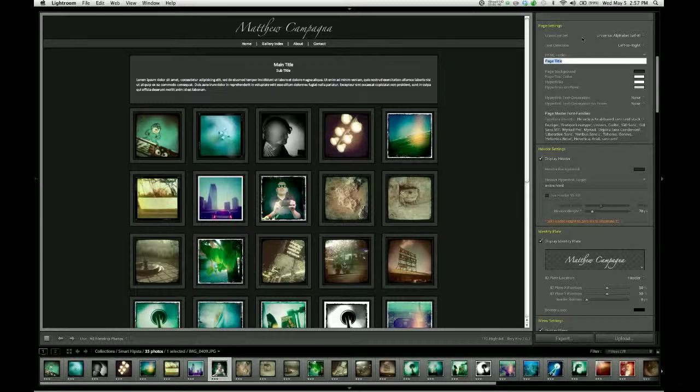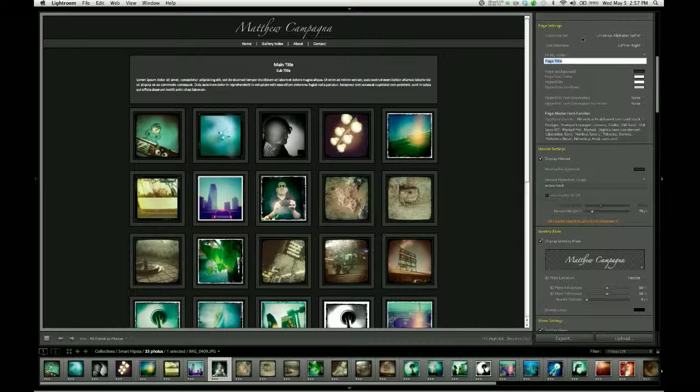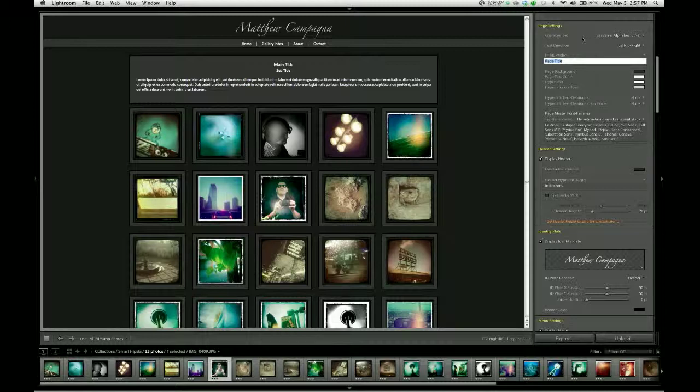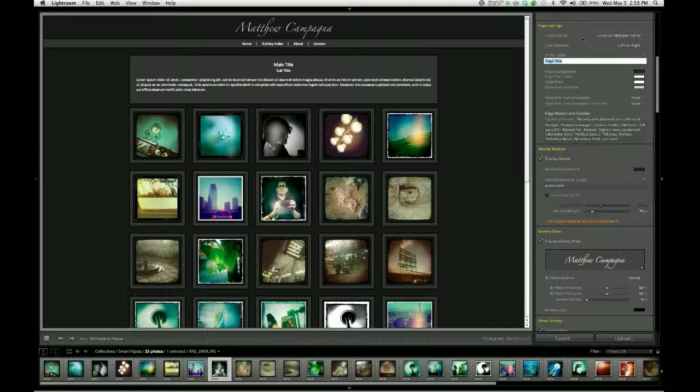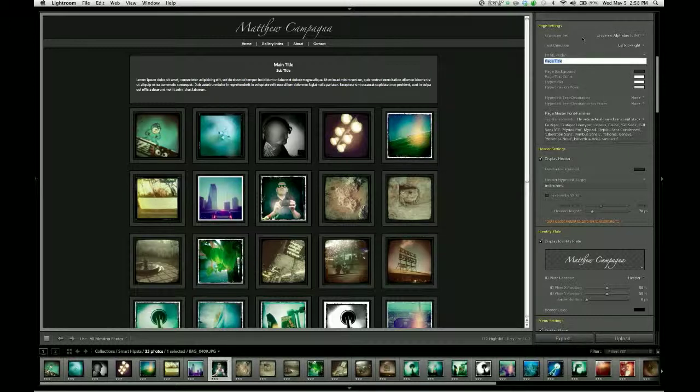So the first instinct of most people is to give each gallery its own unique title based on the images that are in there. But that's actually the wrong instinct. What this should be is sort of the overarching title or piece of information that you want associated with your entire website. And so this should be the same in every gallery you make and in every page you put on your website. It should be the name of your business or your name as a photographer because this is how you get found.